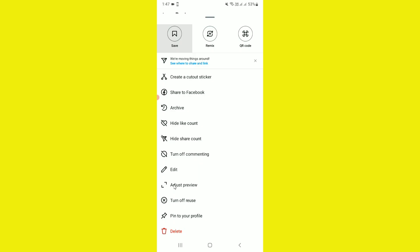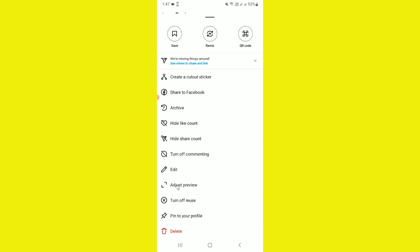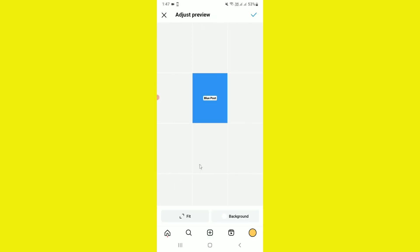I'll simply tap on adjust preview. As you can see, this is the rectangular shape. If I tap on fill, you notice it shows my post as a perfect square. I want to change the background color of the post.